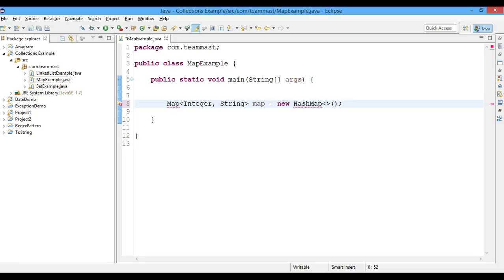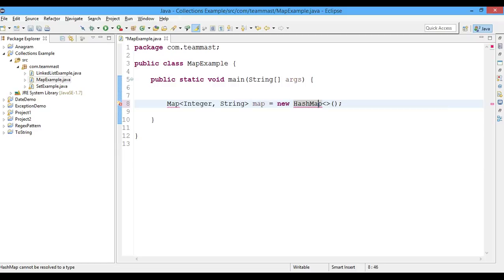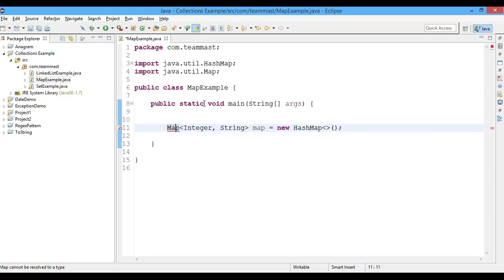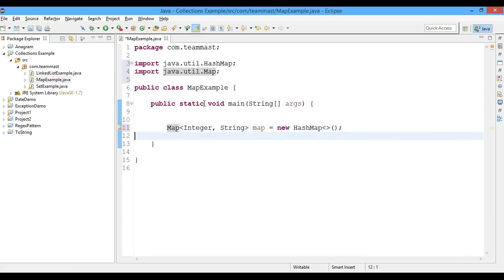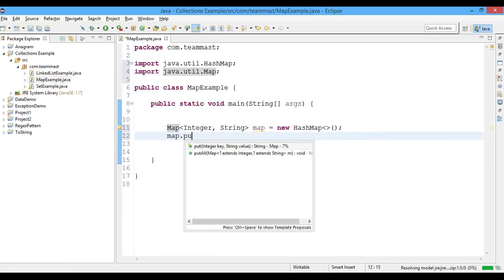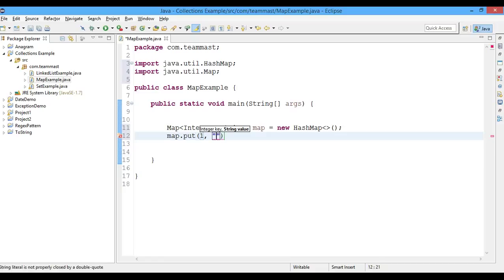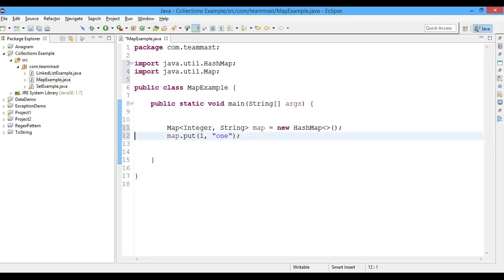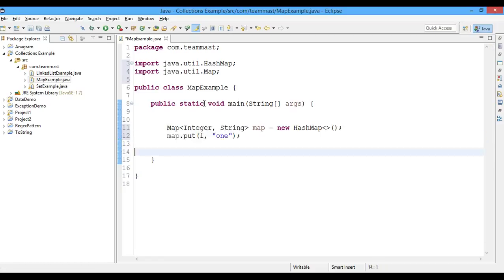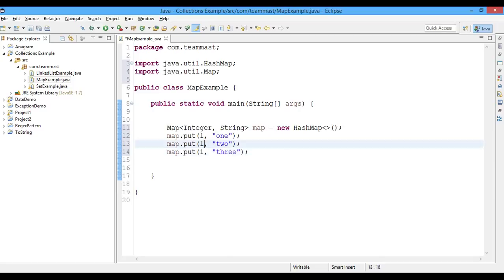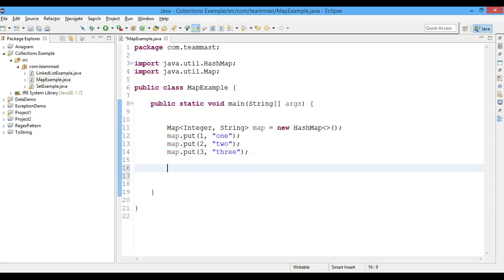Now we need to import the HashMap and Map. We'll just press Ctrl+1 and import the Map from the java.util package. Let's add some elements into the map using the put method. I'll just add one with the value 'one' and we'll add a few more values into the map: two and three. Just give the respective keys for this.